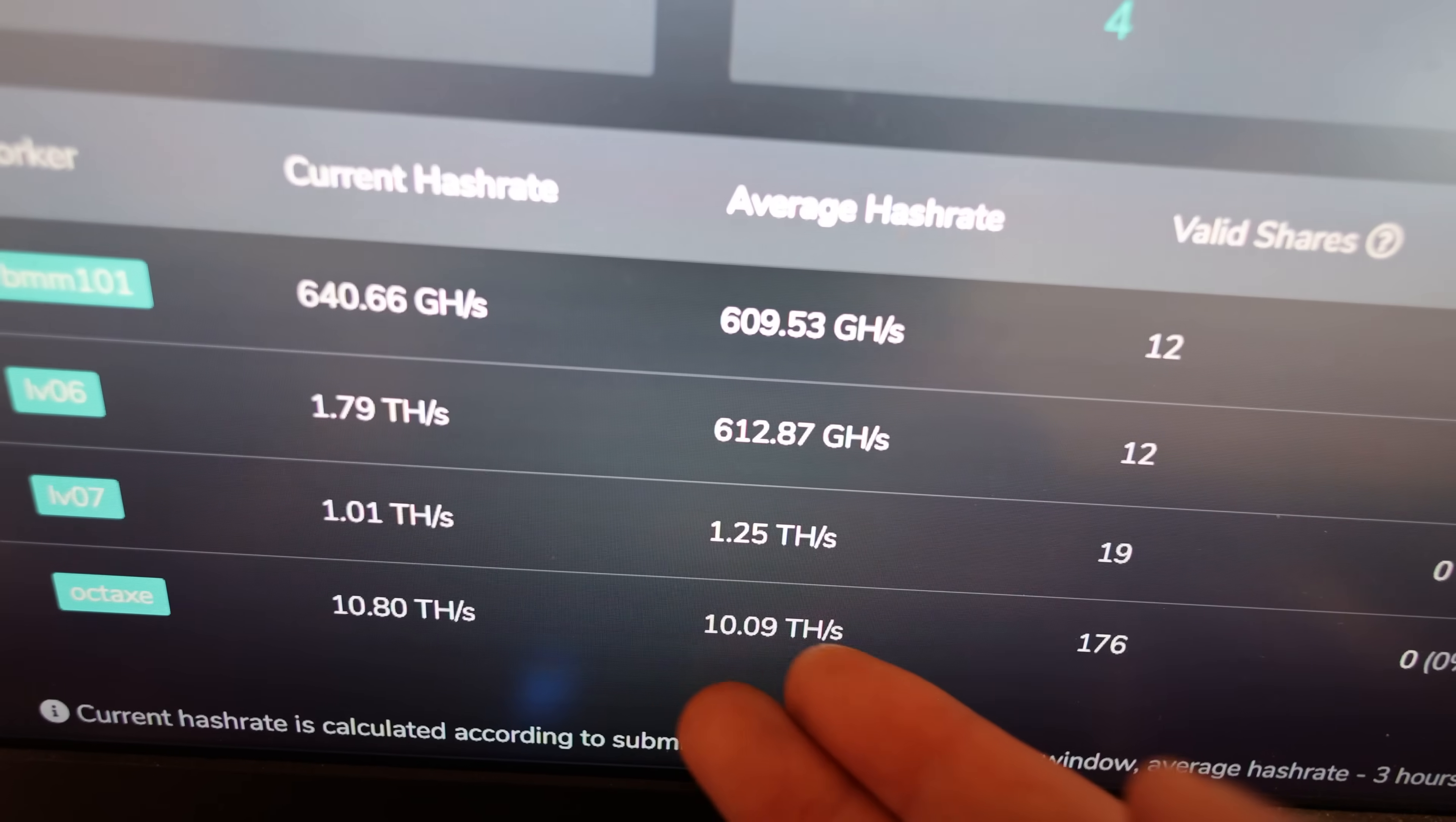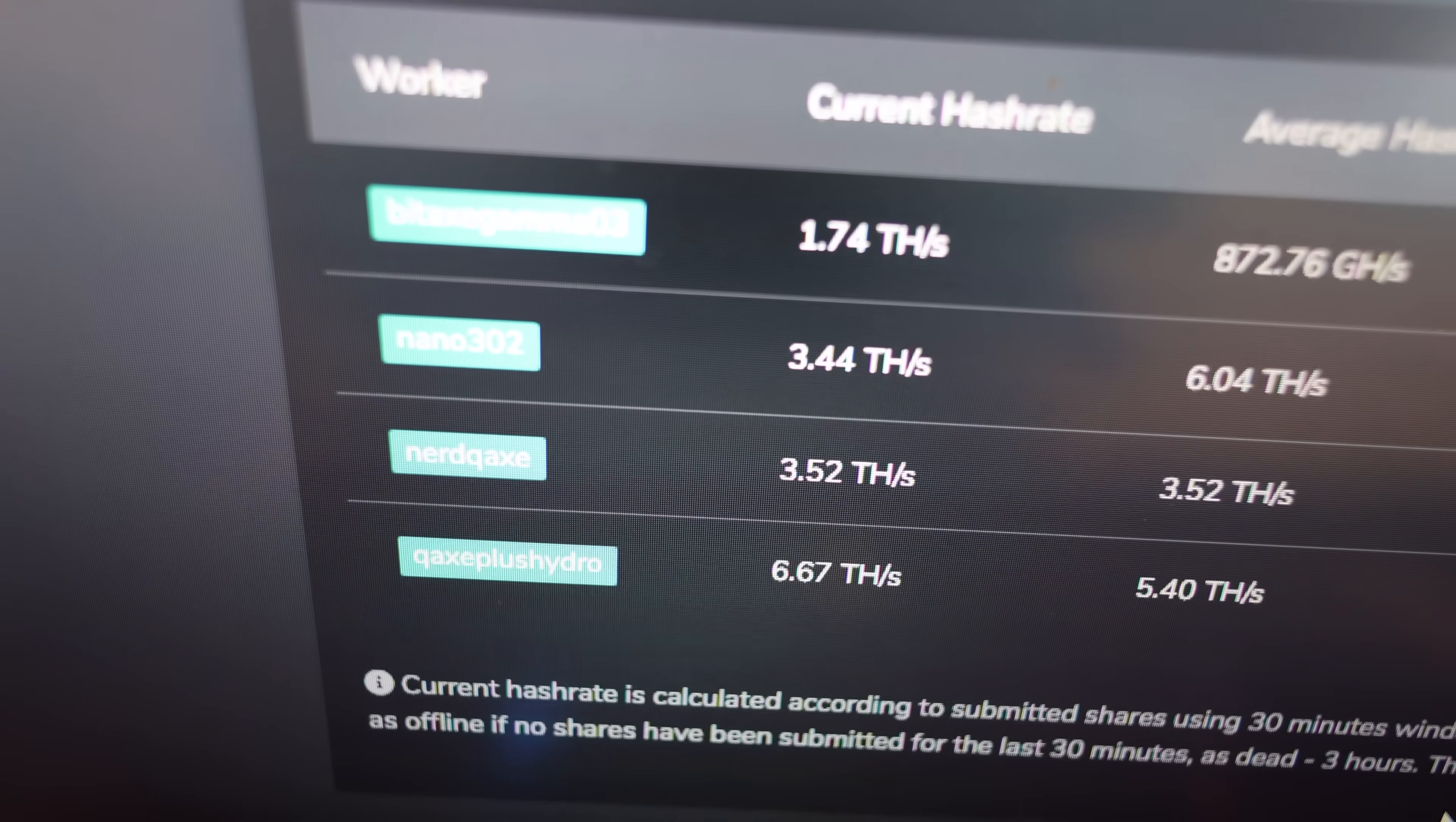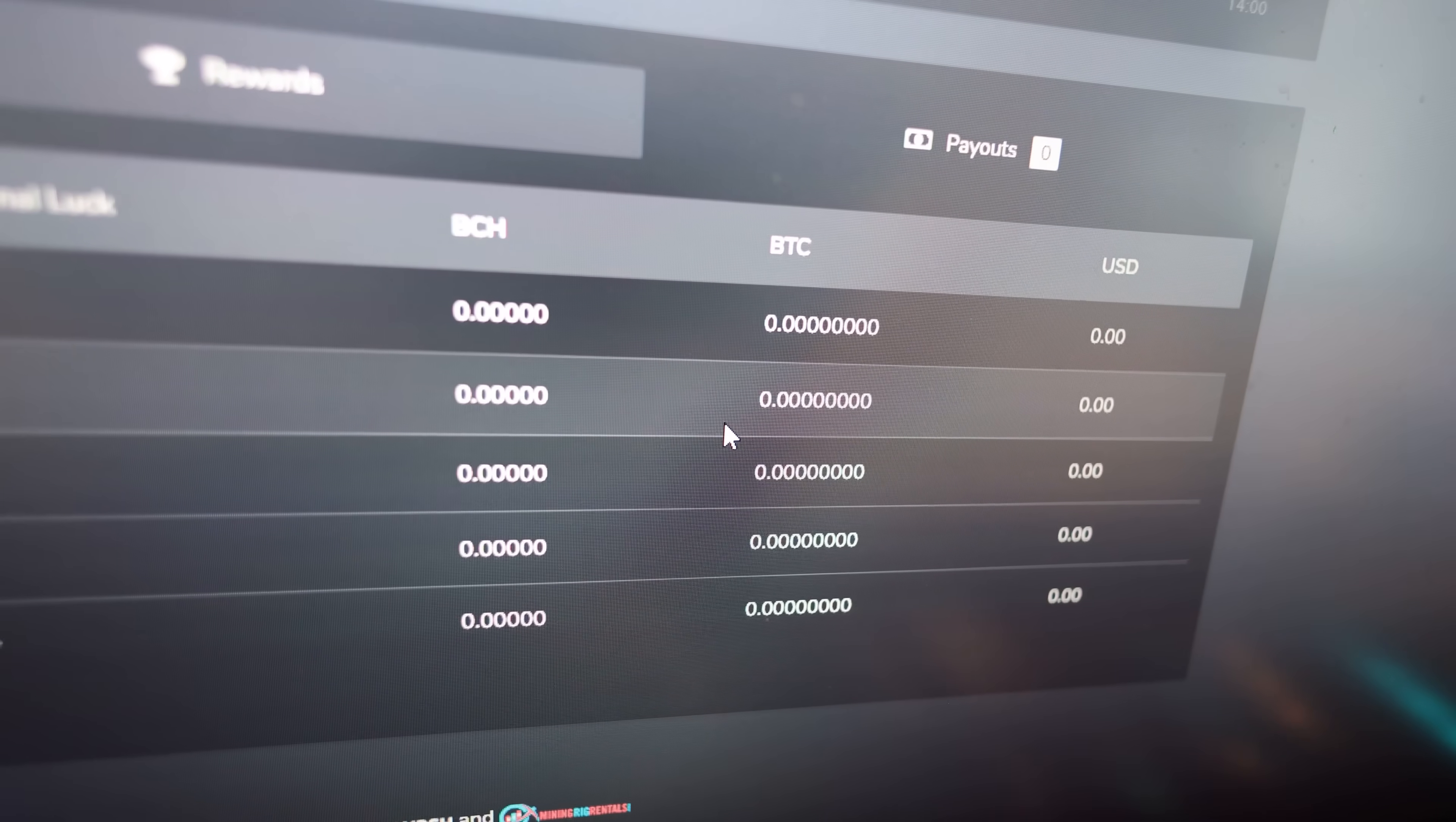Not only am I solo mining Digibyte, but I'm also solo mining Bitcoin Cash. I do have a few other devices that I'm trying to get other blocks from different networks like Bitcoin Cash. So I have my Bit Axe Gamma on there, I have a Nano 3 on there, I have a Nerd QAX Plus Plus on there, and then a Nerd QAX Hydro that I'm solo mining Bitcoin Cash. So I've combined about 15 terahash for this account. Have I found a Bitcoin block on Bitcoin Cash yet? No. Though I have found one on an Avalon Mini 3 a while ago - I got real lucky, I found that in like six days.